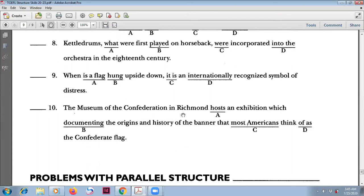Number ten: 'The Museum of the Confederacy in Richmond' — the subject is 'the museum.' It 'hosts an exhibition which documents...' After 'which' you need a full verb, so 'which documents' is correct. 'Which documenting' is wrong because it is not a full verb.